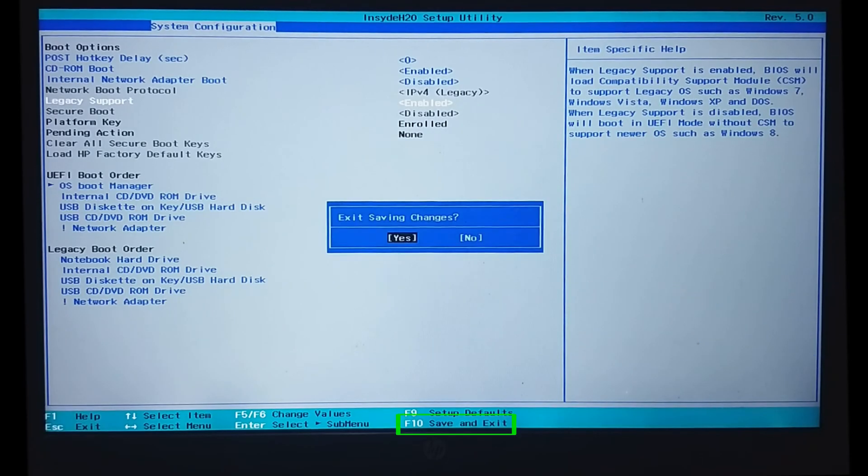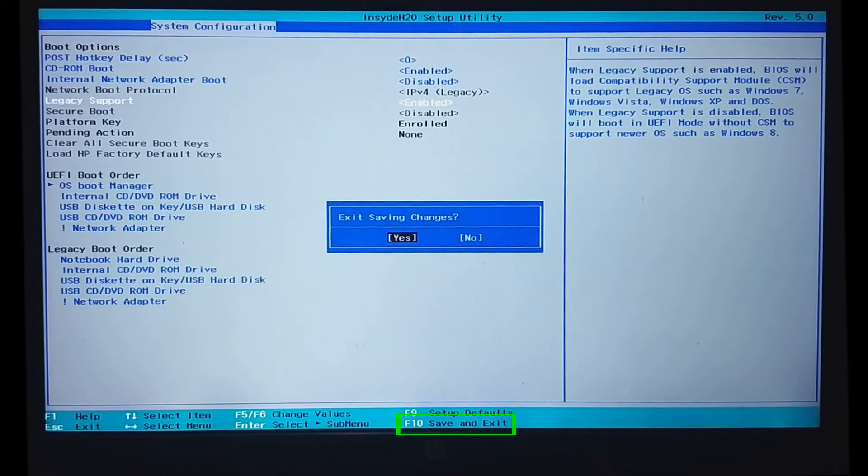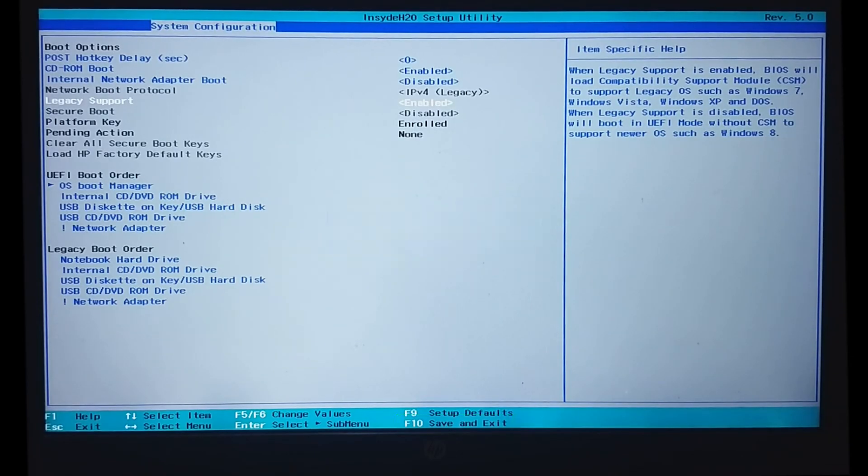Now, press F10 to save the BIOS settings and exit. The system should boot normally without any error.